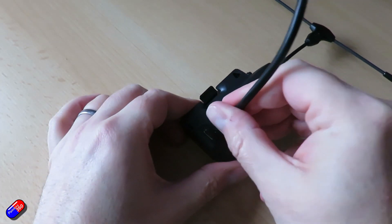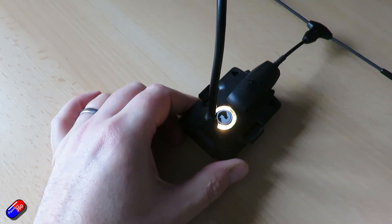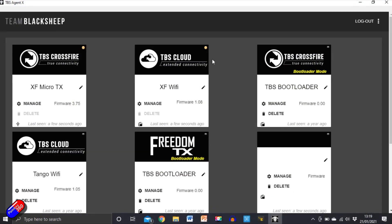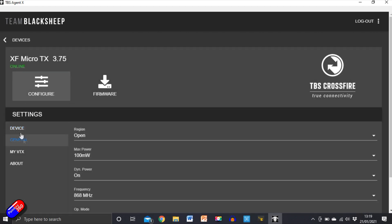The first job is to plug your Crossfire module into the computer, start Agent X and let it synchronize. Wait until the little LEDs in the top right-hand corner go green and then you're good. What's happening is the serial number and details of your Crossfire module are being copied up to the Team Blacksheep servers, so it knows who you are, associates the device with your account, and links everything together.